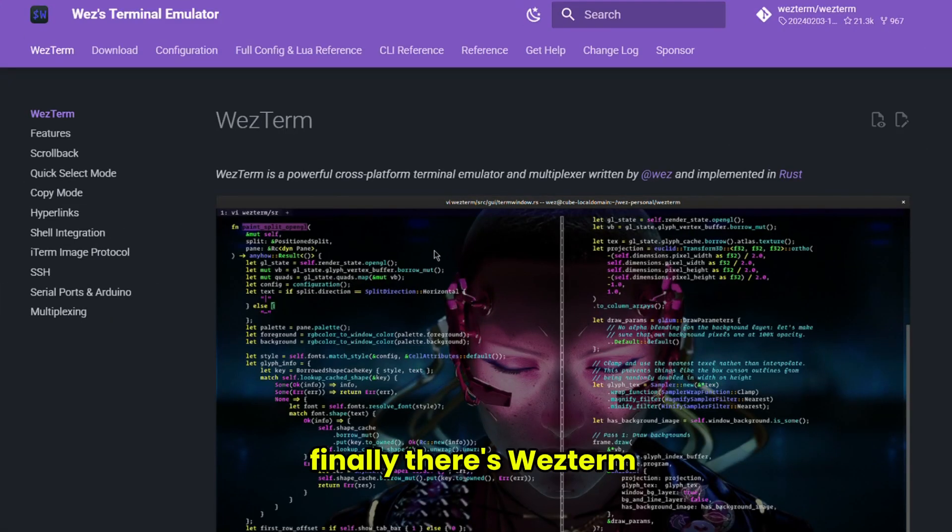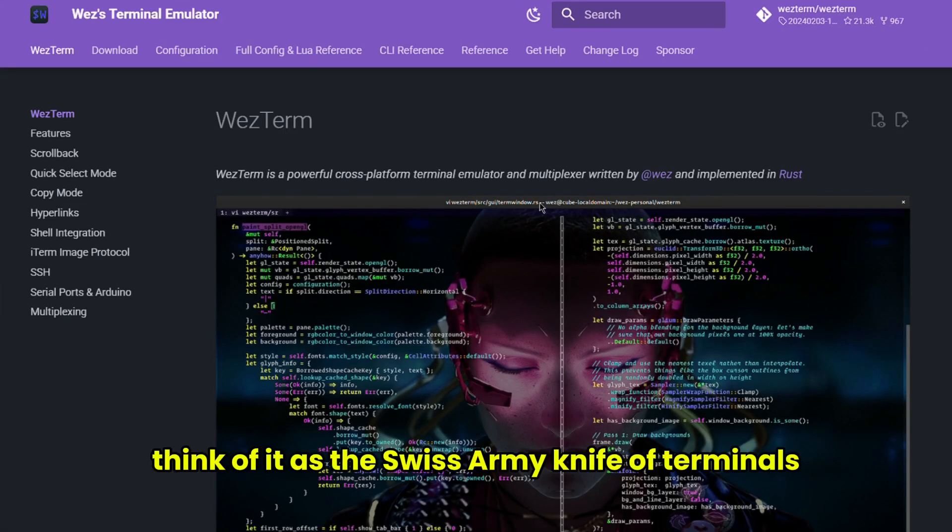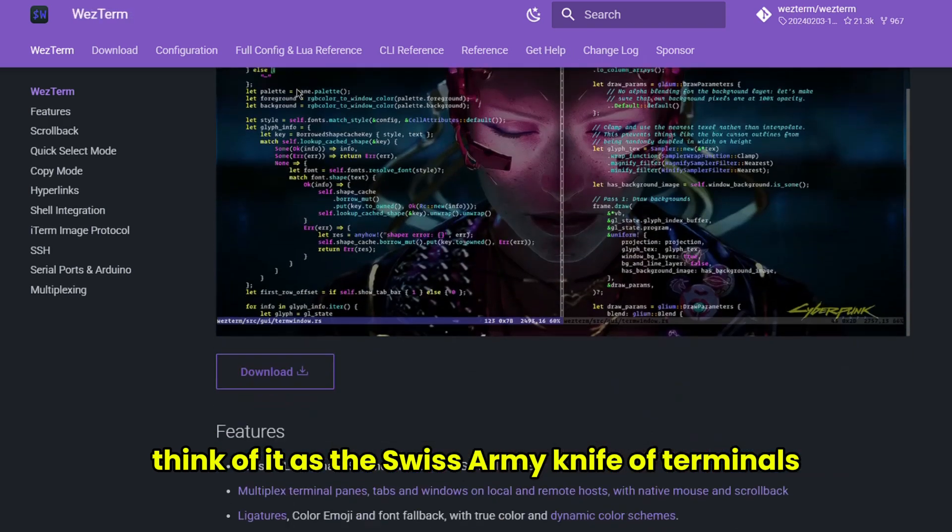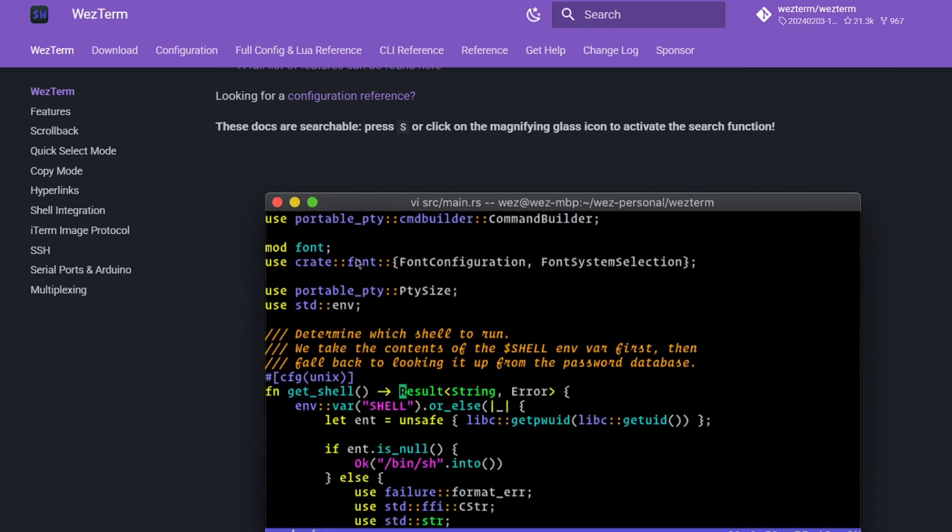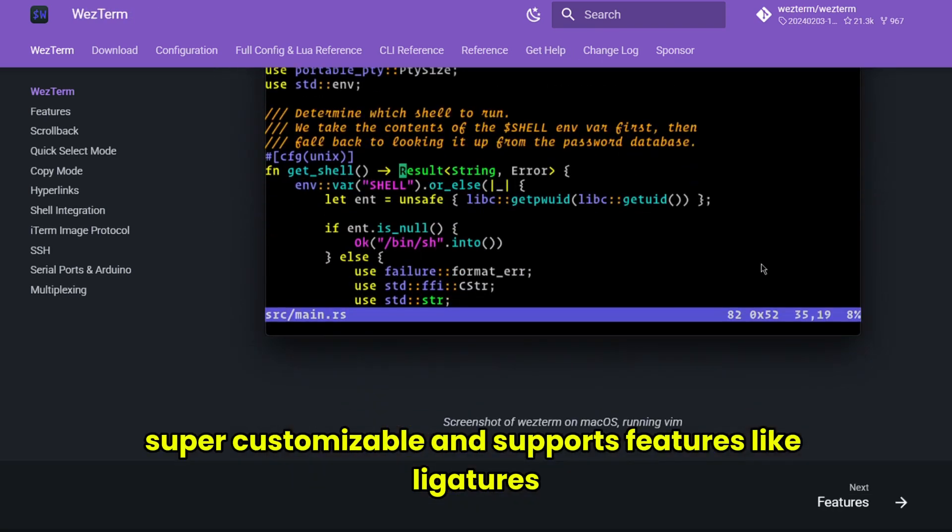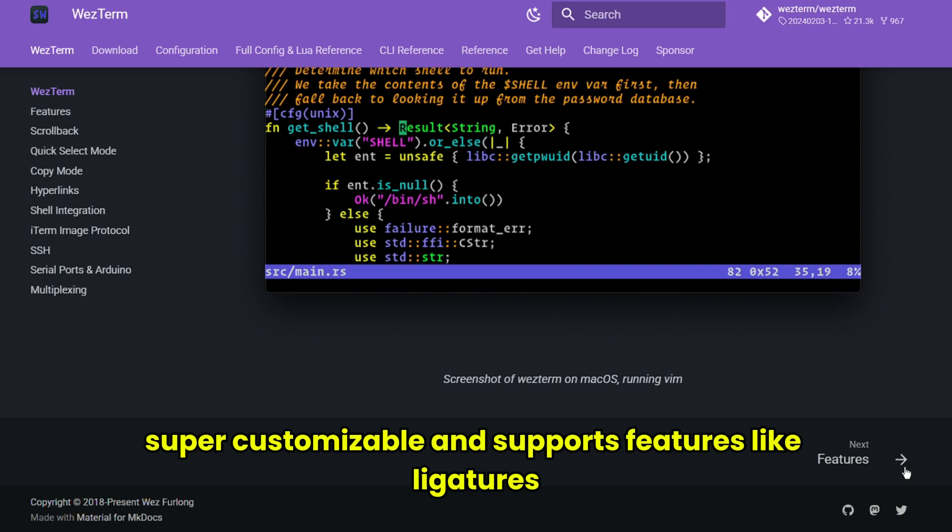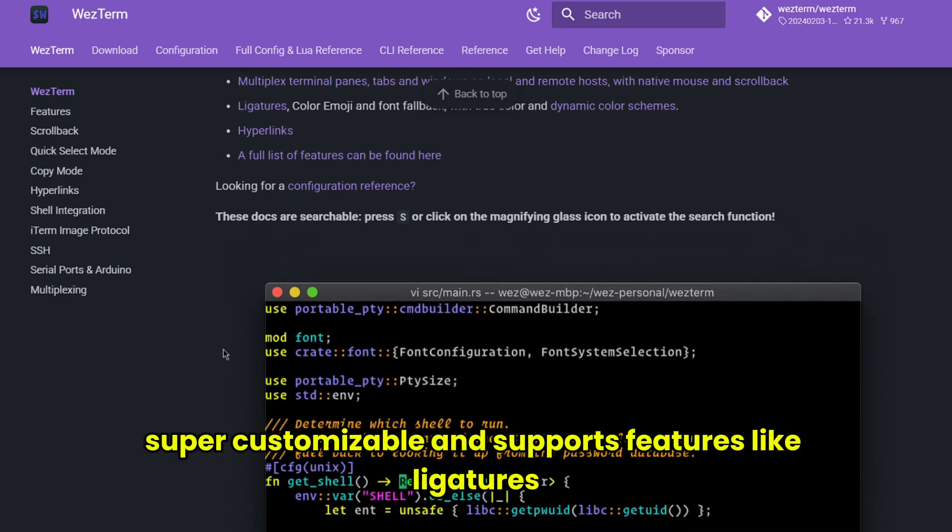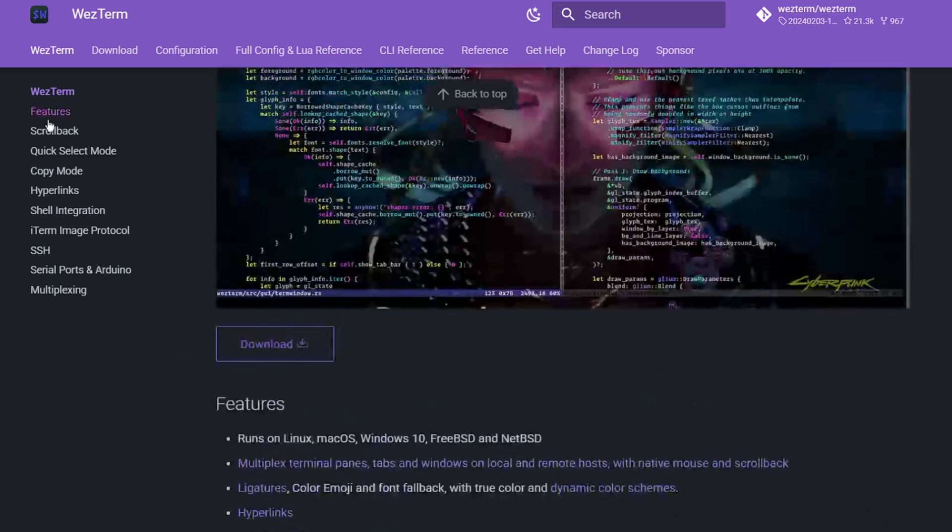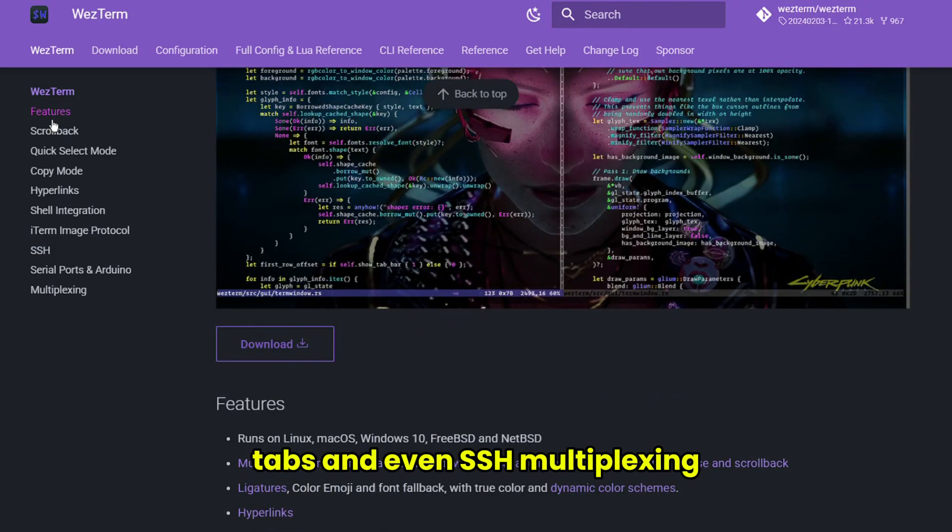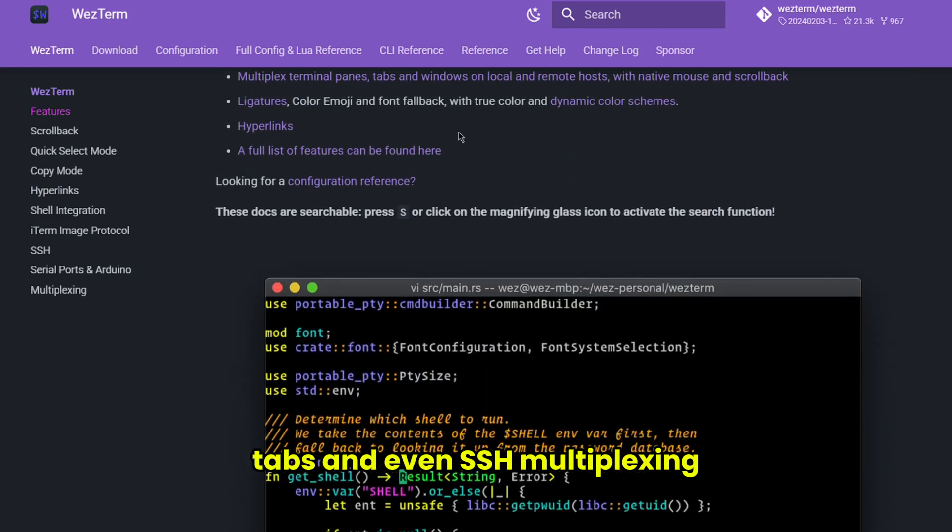Finally, there's Westerm. Think of it as the Swiss army knife of terminals. It's cross-platform, super customizable, and supports features like ligatures, tabs, and even SSH multiplexing.